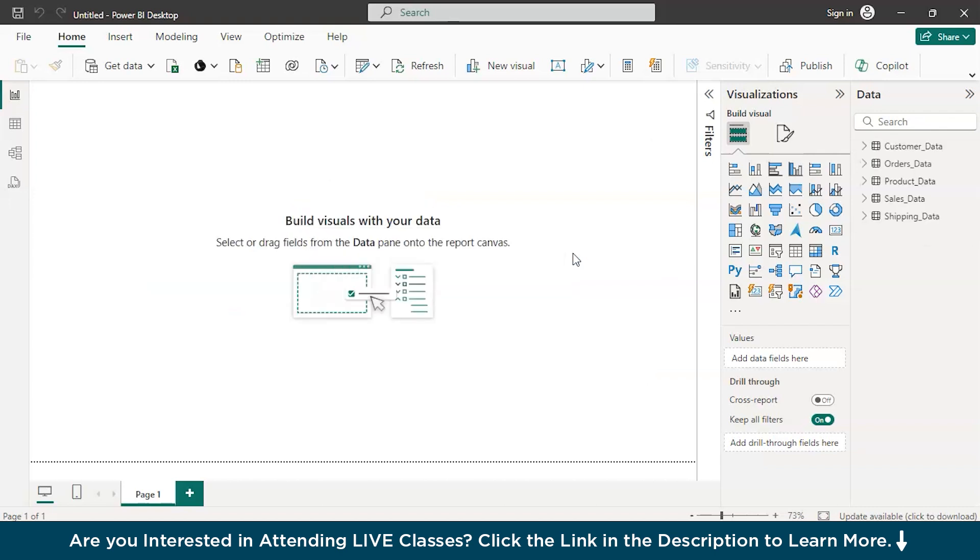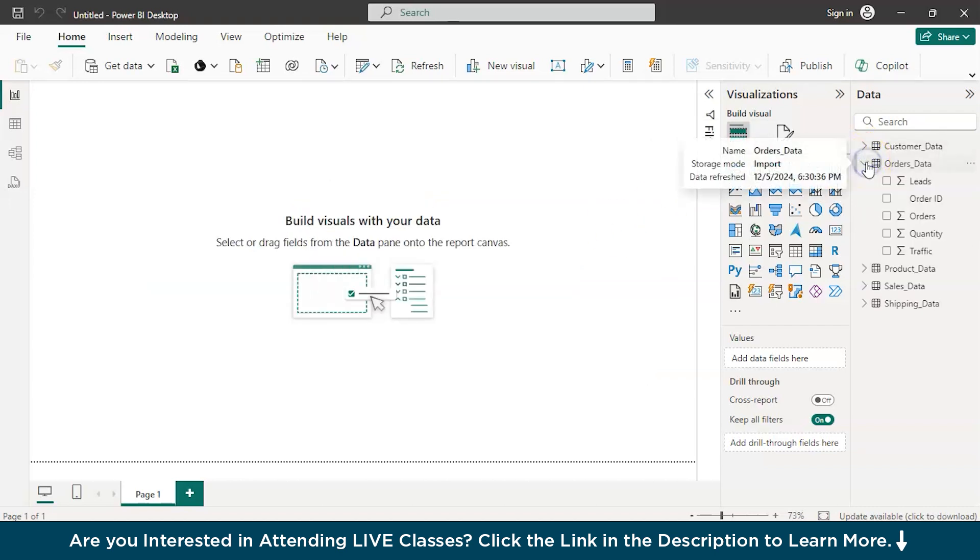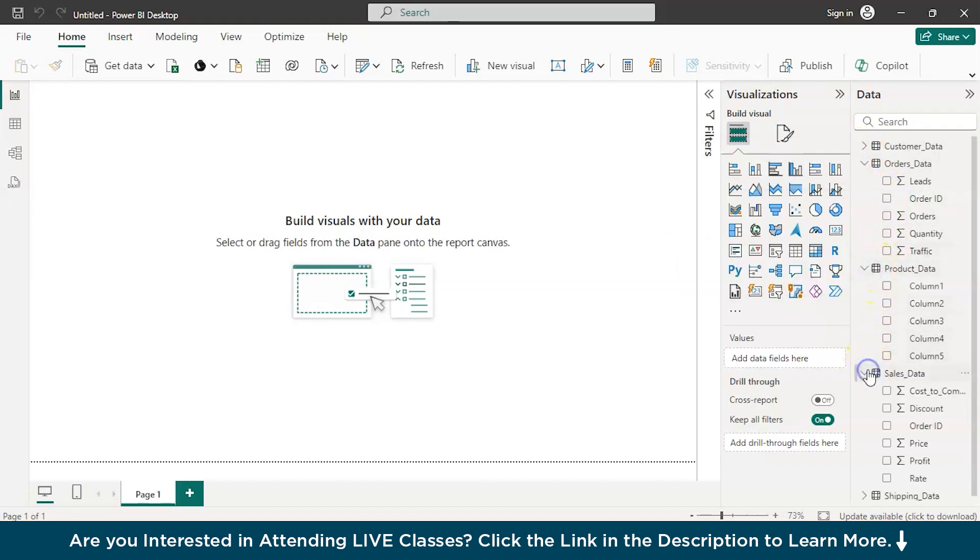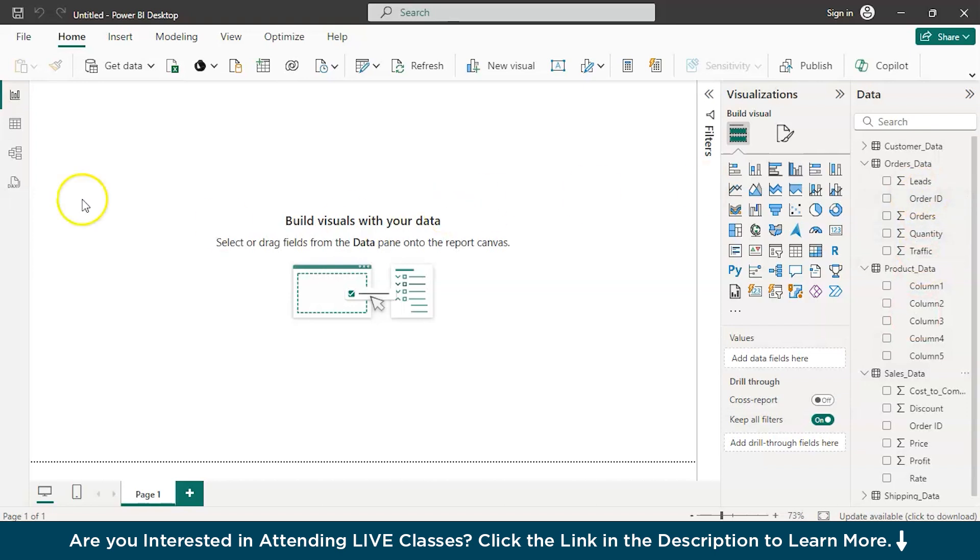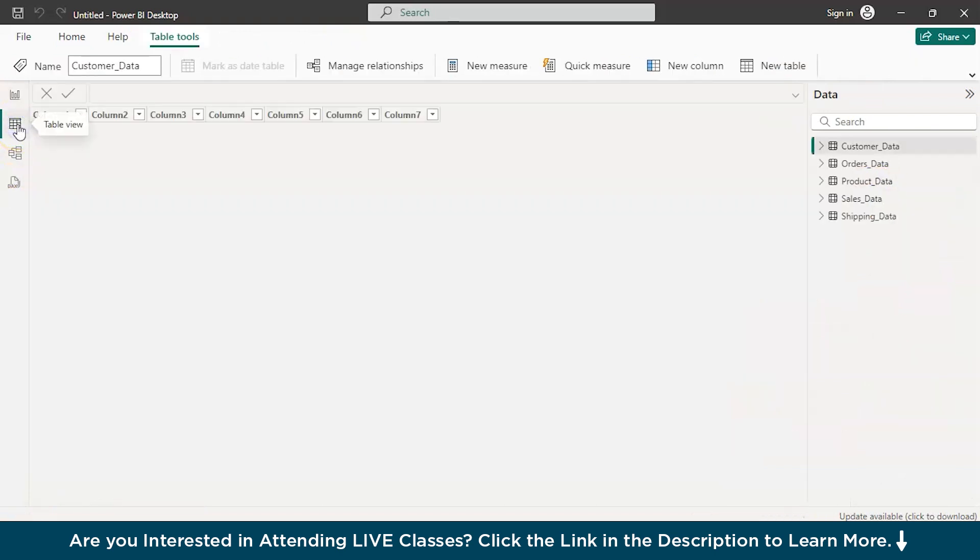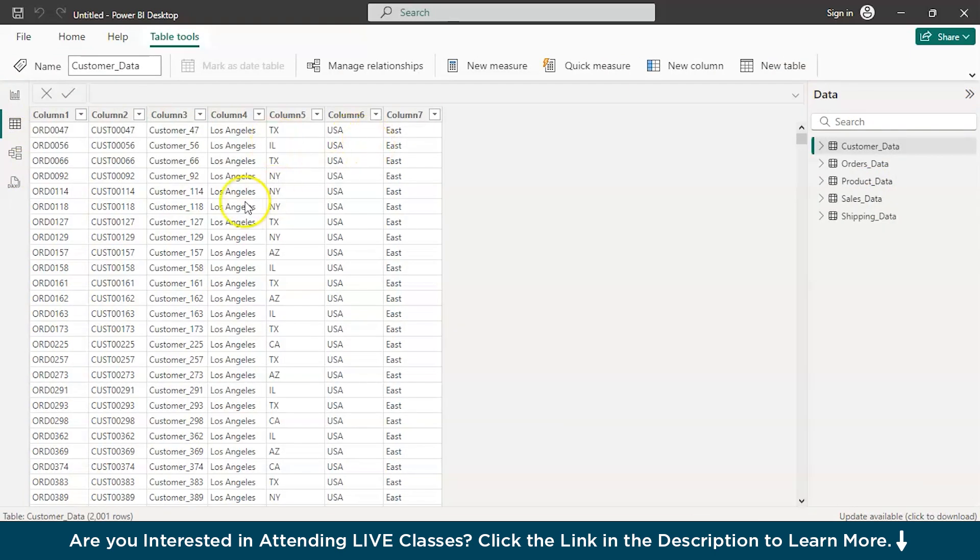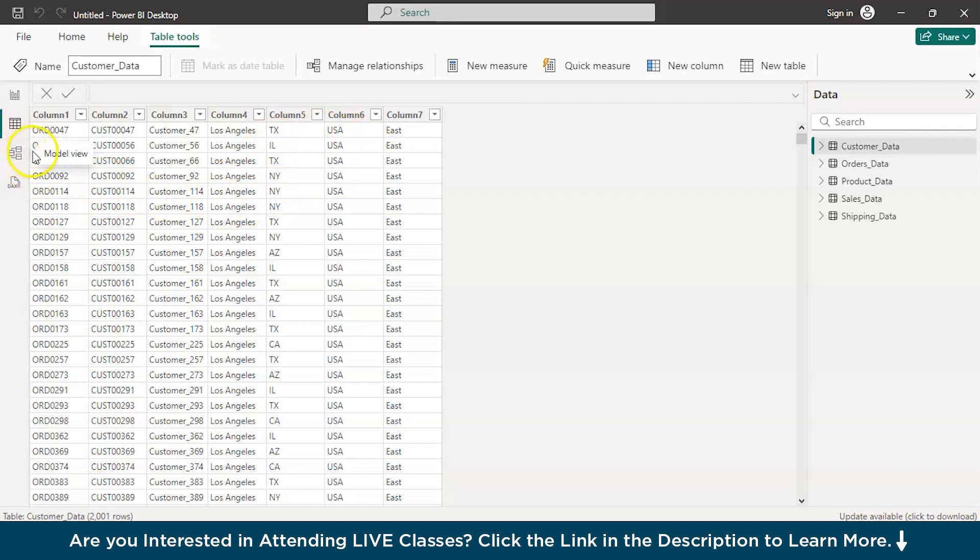There you go. The data has been successfully loaded and here you have the view of your dataset. So, here we have leads, order ID, quantity, etc., product details and sales details, all of them that you needed. And if you proceed with this particular table view, you can see the tabular version of the dataset. And here lies the most important part of today's discussion, the model view.